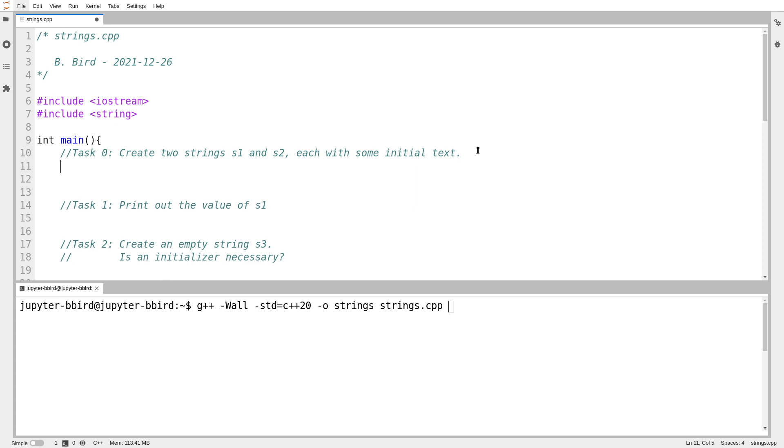So there's a type called std::string. And you will notice that unlike a vector, this type does not involve angle brackets. And it would make sense that it doesn't.